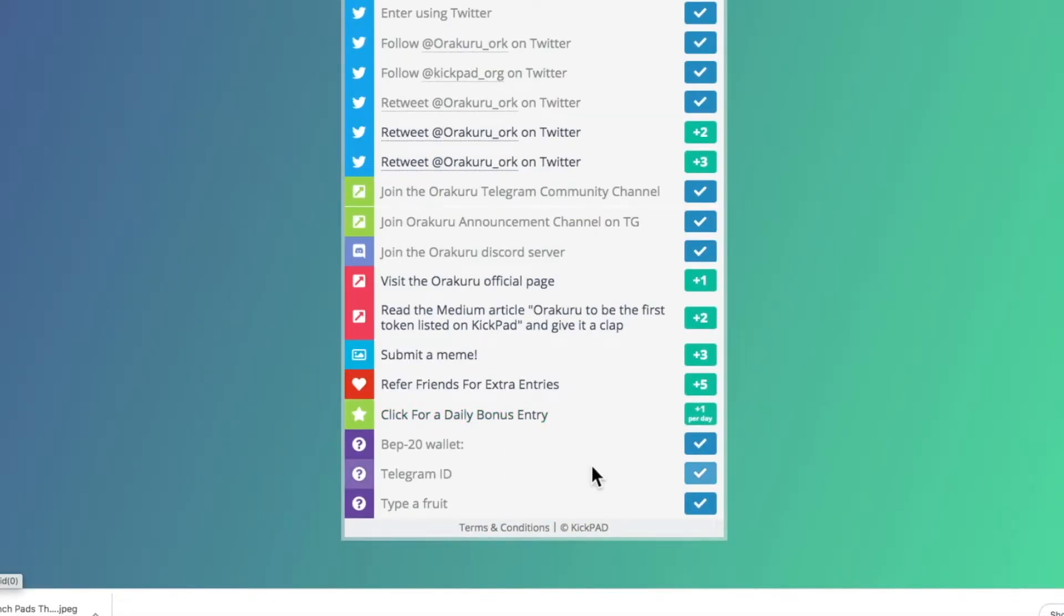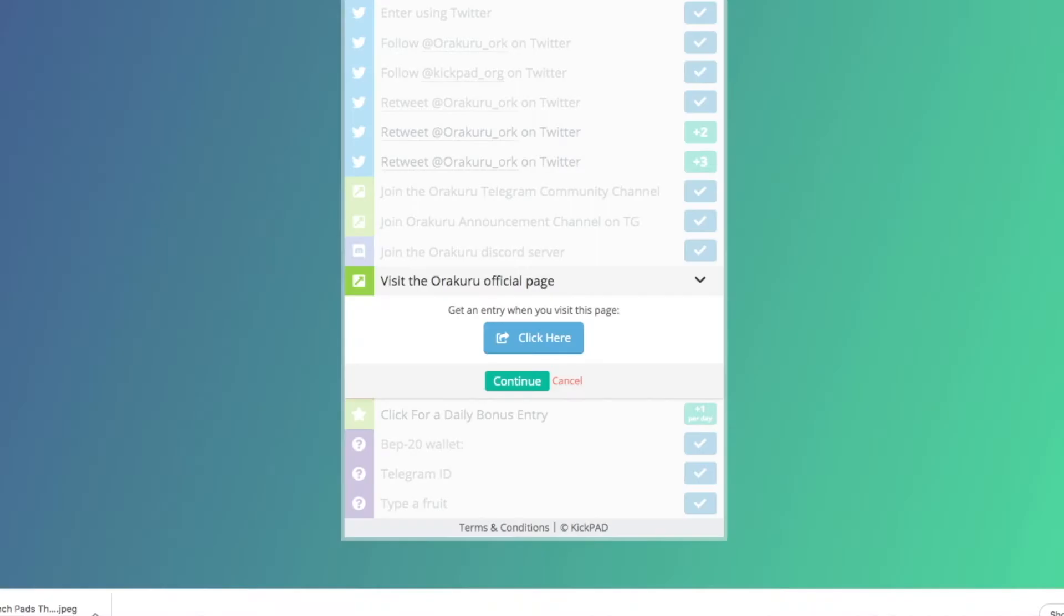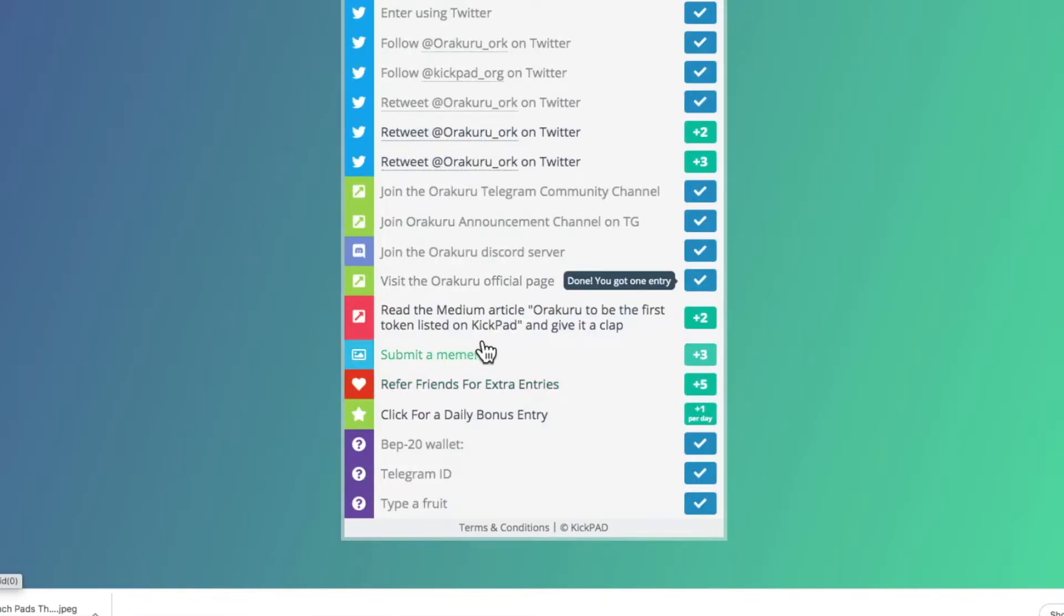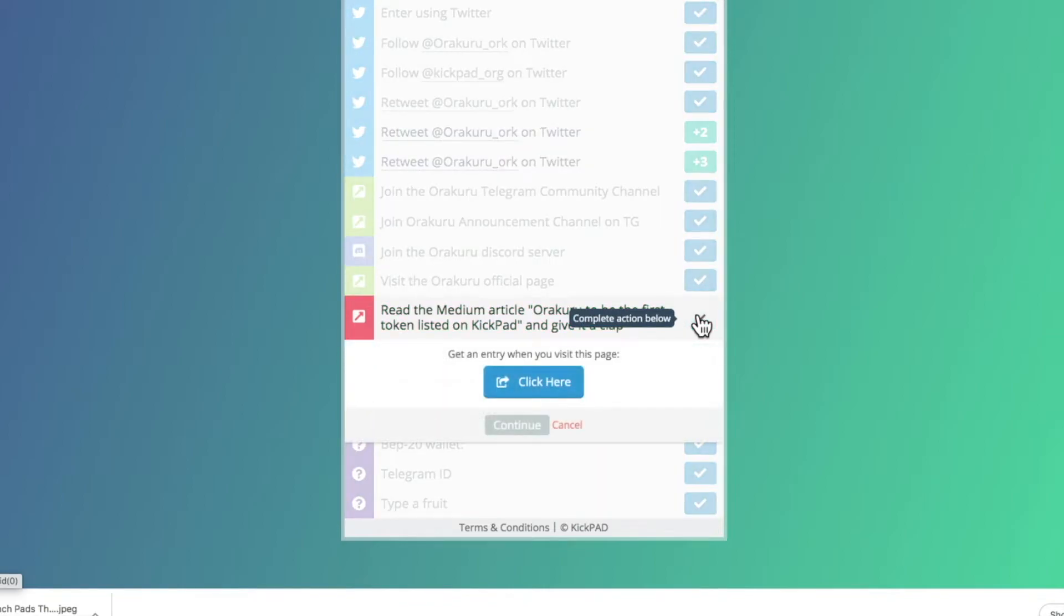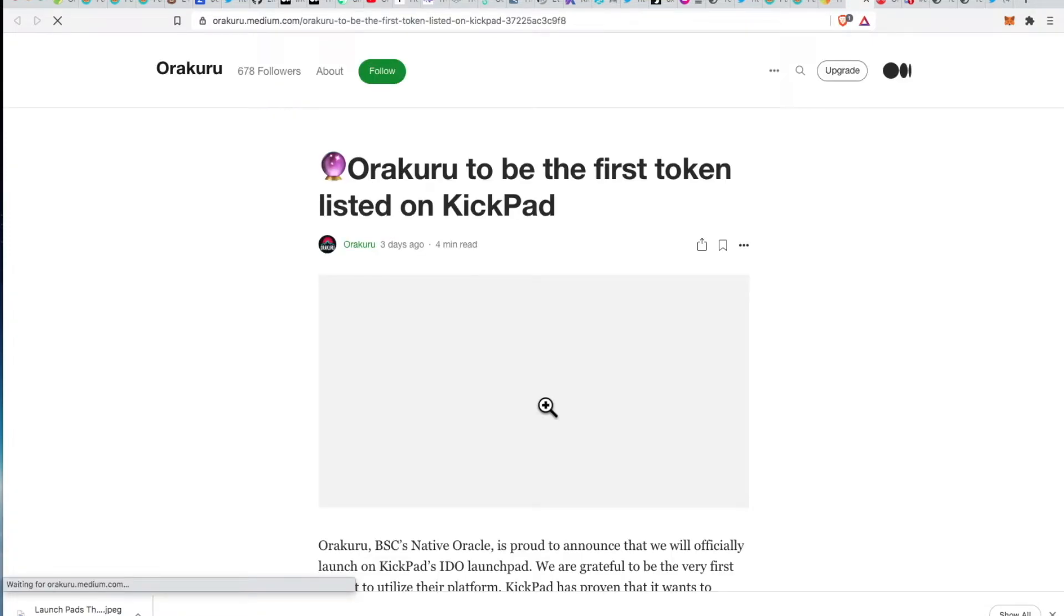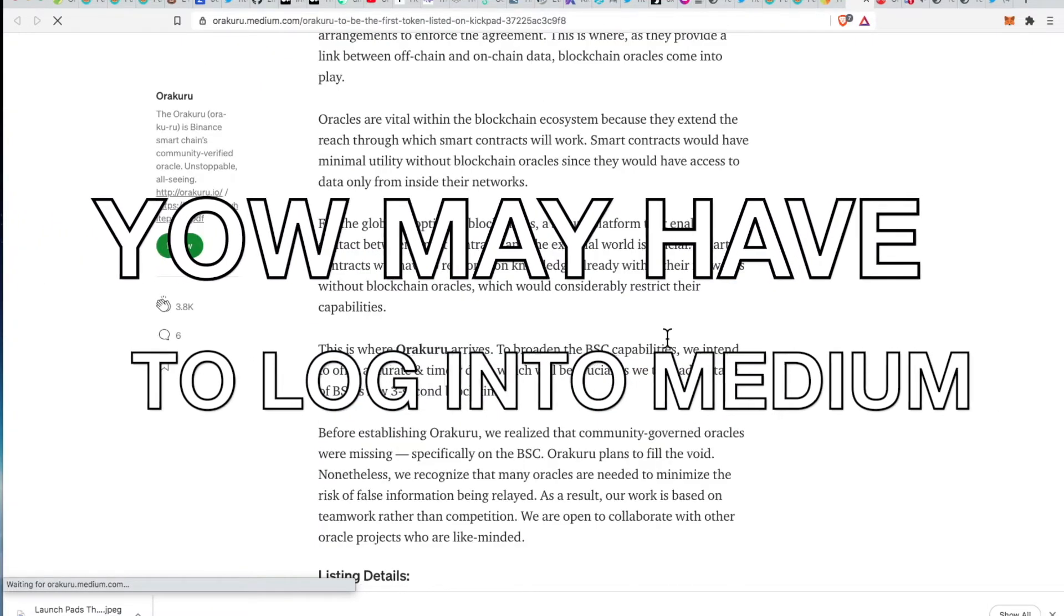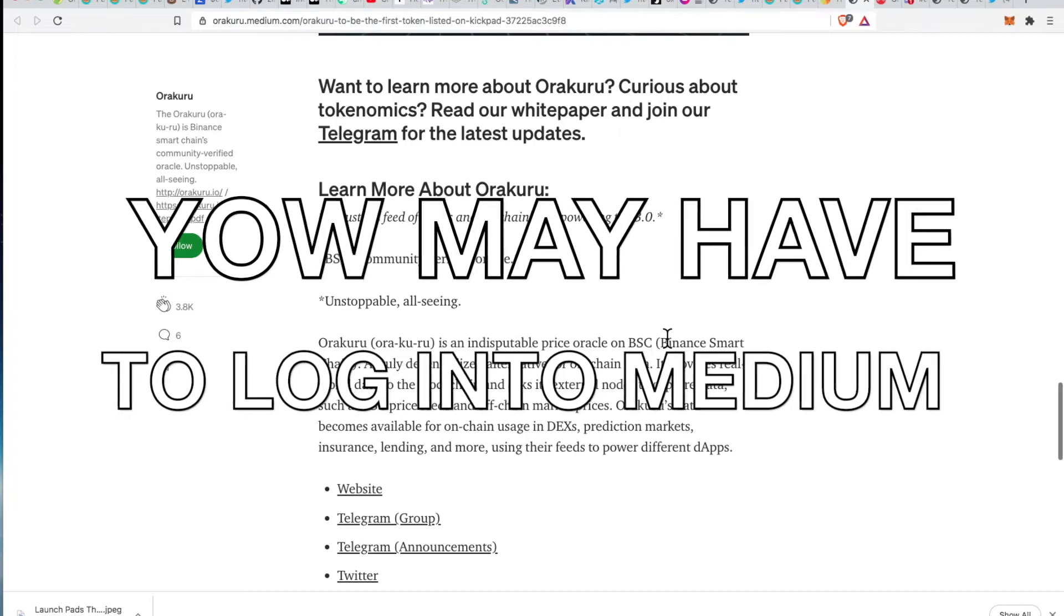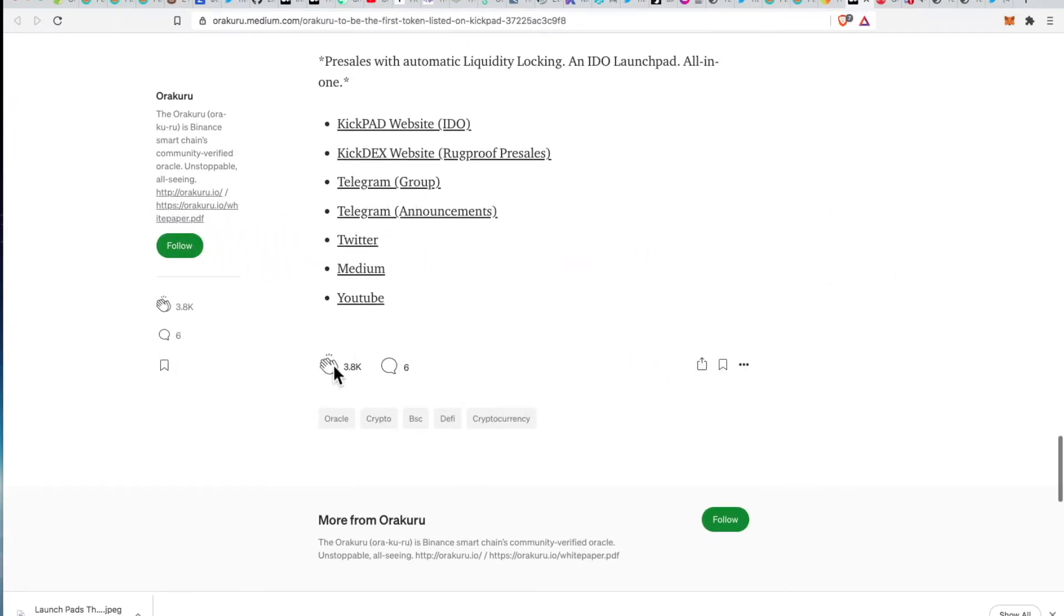All right, hold up, there's more stuff to do here. Visit the official page. That's cool, let's go. Each one of these tasks that you complete is going to give you access - it's going to give you an extra entry. Boom, we did it. You visited the page, click continue. Read the Medium article for Orakuru, to be the first tokenist on Kickpad, and give it a clap. Make a clap baby. So that's what you got to do - you have to make a clap. You're going to make a clap for an entry. Let's see, am I logged in? Okay, on Medium to find the clap, it's usually at the bottom. See? Make a clap baby. Make a clap, clap, clap. Only 3,000 people did that one. So you see there's 111,000 entries, but not everyone completes every task. I'll do it all baby.